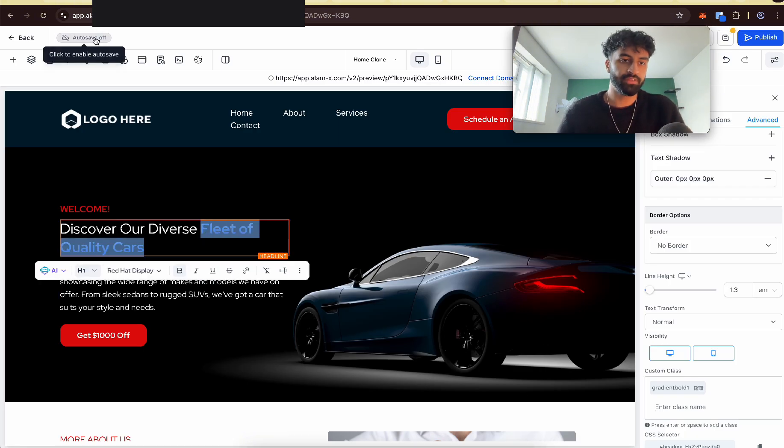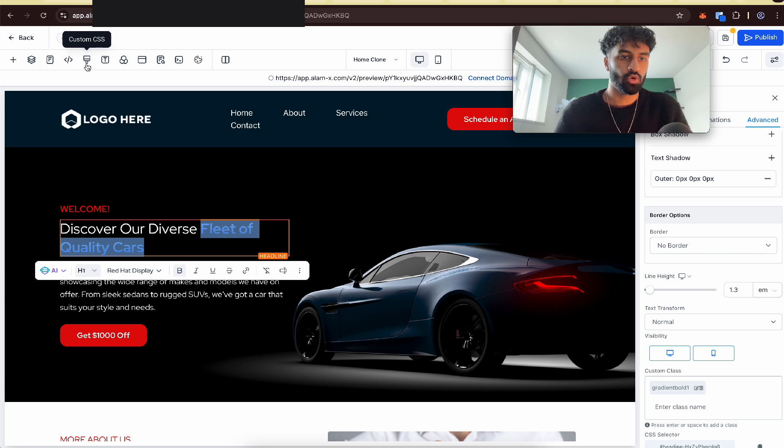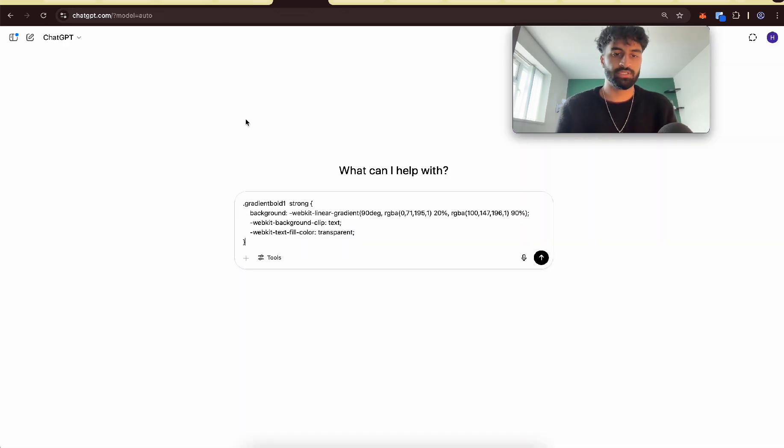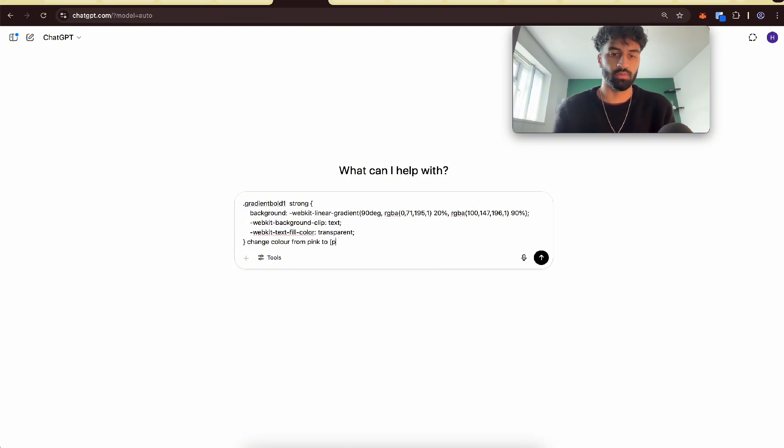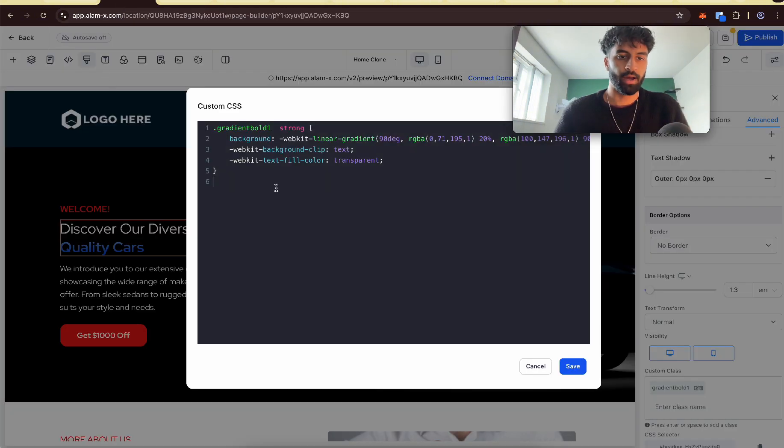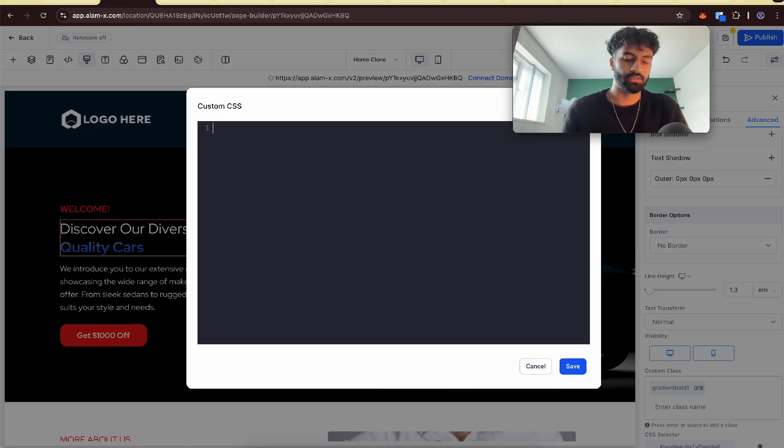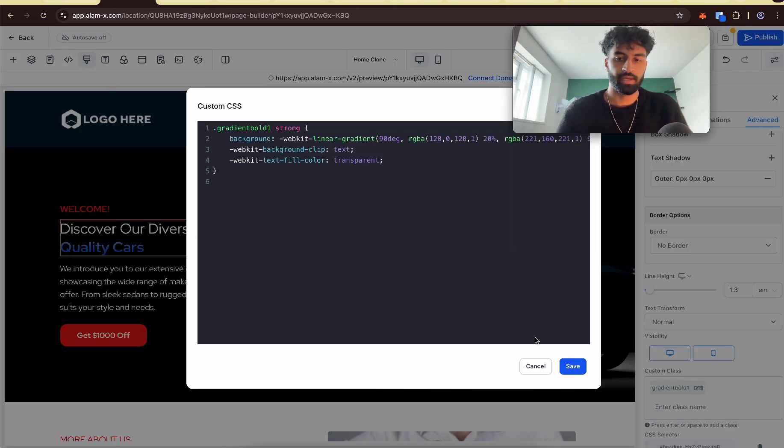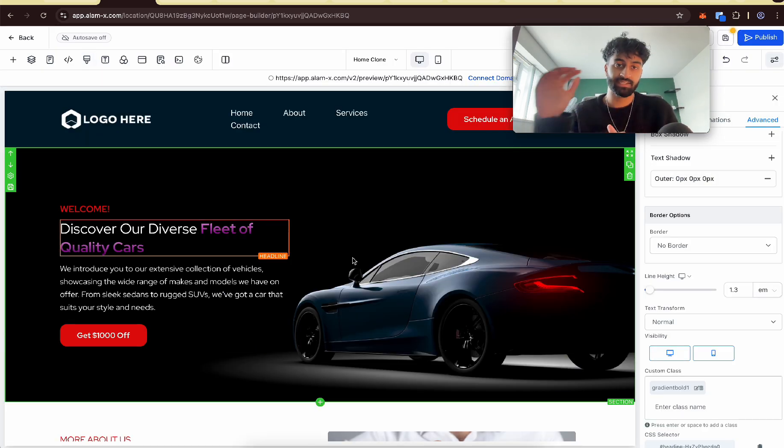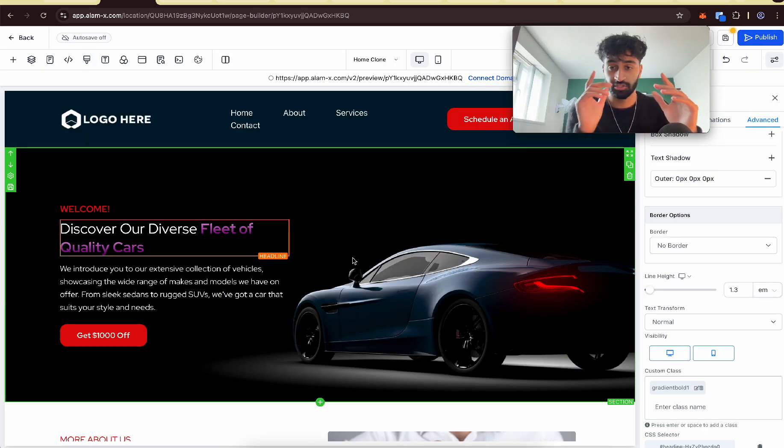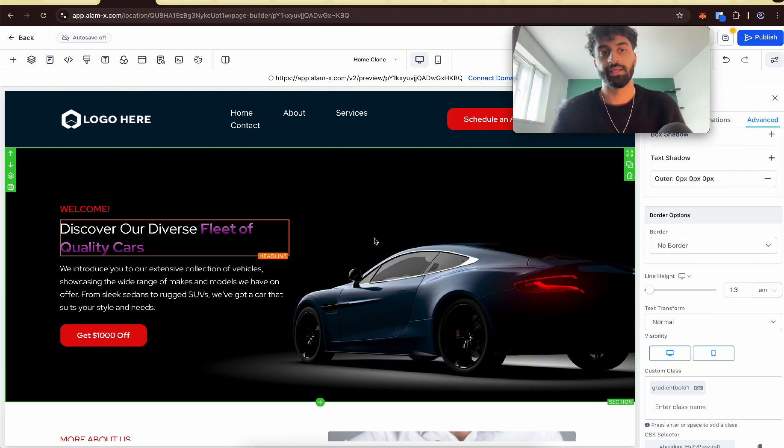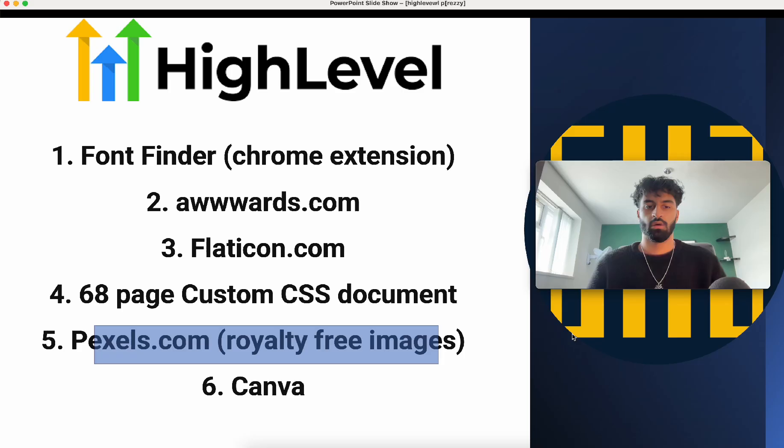Now if we don't like those colors, we can just go here, copy this, go to ChatGPT and say change color pink to purple, whatever. Copy, go back, get rid of this, paste and now it's pink to purple. That 68-page document can make everything. This is just one micro example. It can change so much. But yeah, that's for you guys to try out when you have the document.